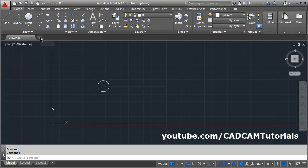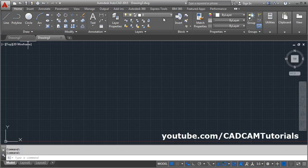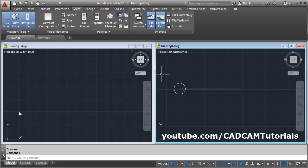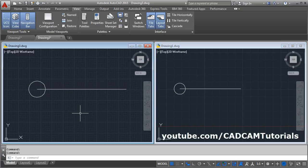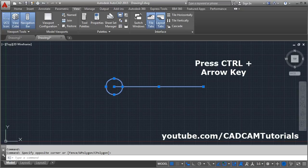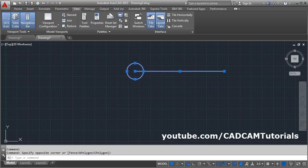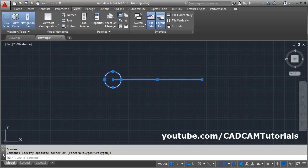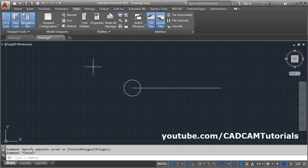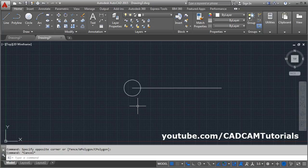You can also transfer objects to another drawing. Open another drawing, go to View and make it Tile Vertically, then select the object, press the left mouse button, and drag it into the other drawing. To move an object using arrow keys, select the object, press the Control button, and press the desired arrow key — it will move the object in that direction. That's all — thanks for viewing.